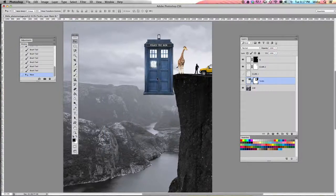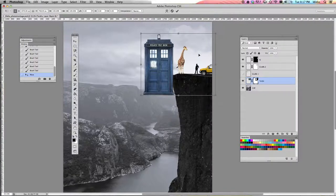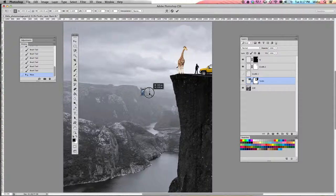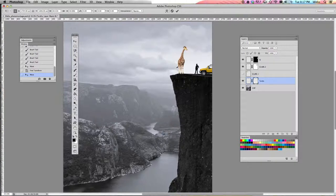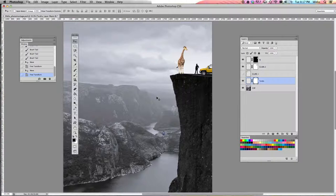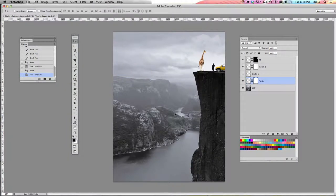Now that I have the TARDIS, I need to transform it, so we're going to do Command T again. We're going to transform it to be really small and put it somewhere over here, maybe down here — he needs to be even smaller — and hit Enter. Now that I have all of my objects in here, it is time to start with our layer adjustments. We're going to change the colors and play with some of the shadows of each one of these images. Go ahead and hit Command S to save your project and move on to the next tutorial.